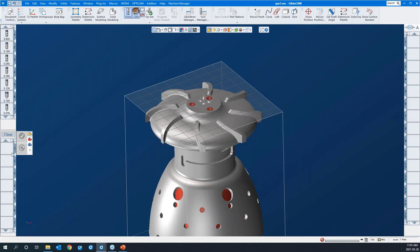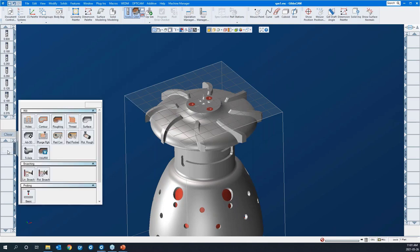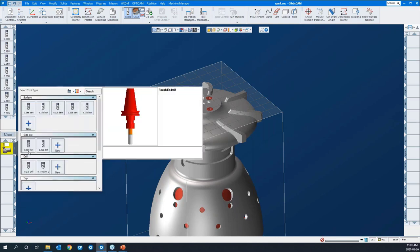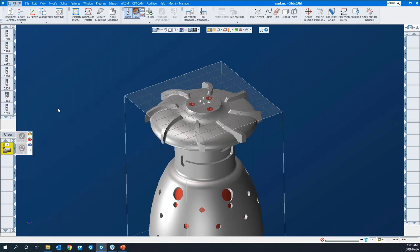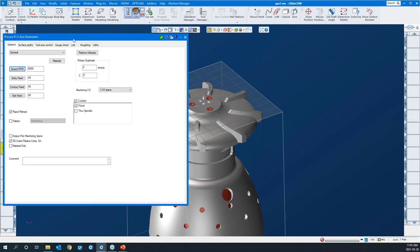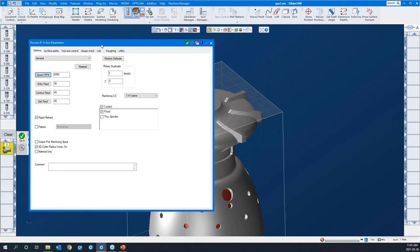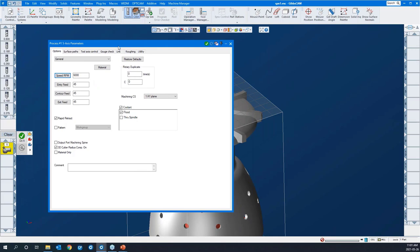Let's open up a 5-axis process to start. Before I create a toolpath, we'll look at the process dialog for the 5-axis module. Here's the options tab. It has your speeds and feeds, and you can duplicate and rotate toolpaths, and select which coordinate system you're going to be machining in.